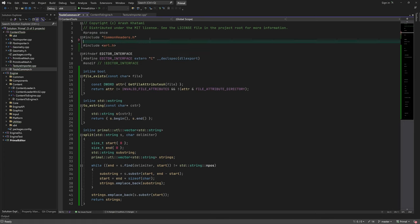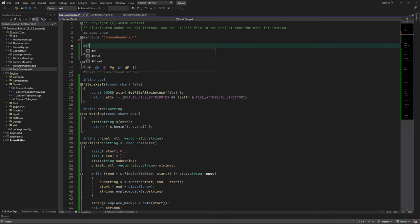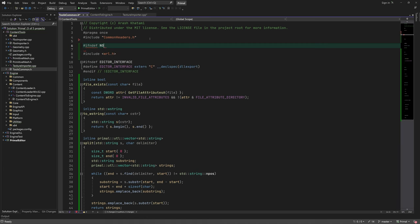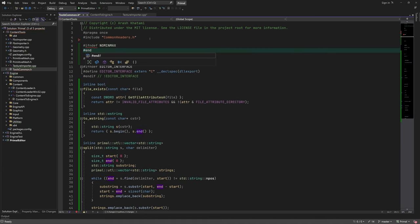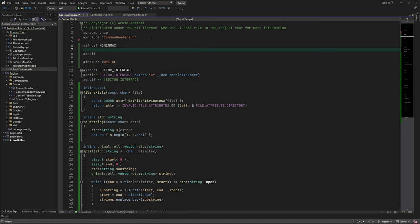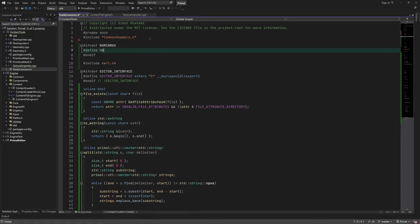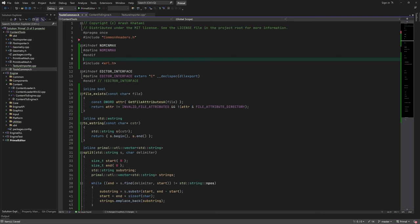This will include the Windows header right here, which defines minmax macros unless we tell it not to do that. So that's what I'm doing here.